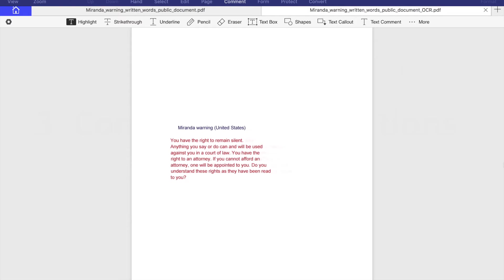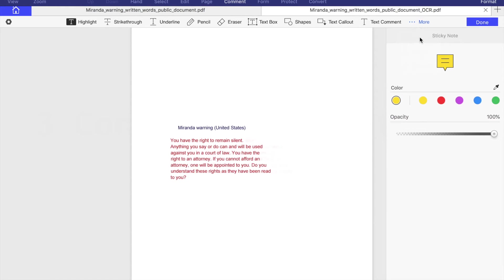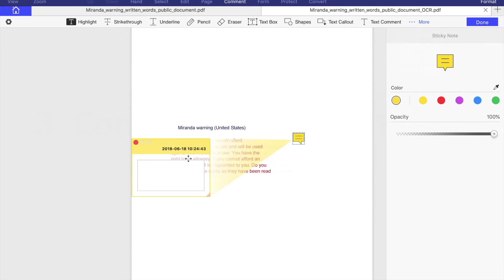By pressing more, you will find sticky note tool. You see it's coming in yellow standard color, but you can change it. Then you need to place it on your file to put a comment on it. Then double click on the yellow comment area and enter your words.